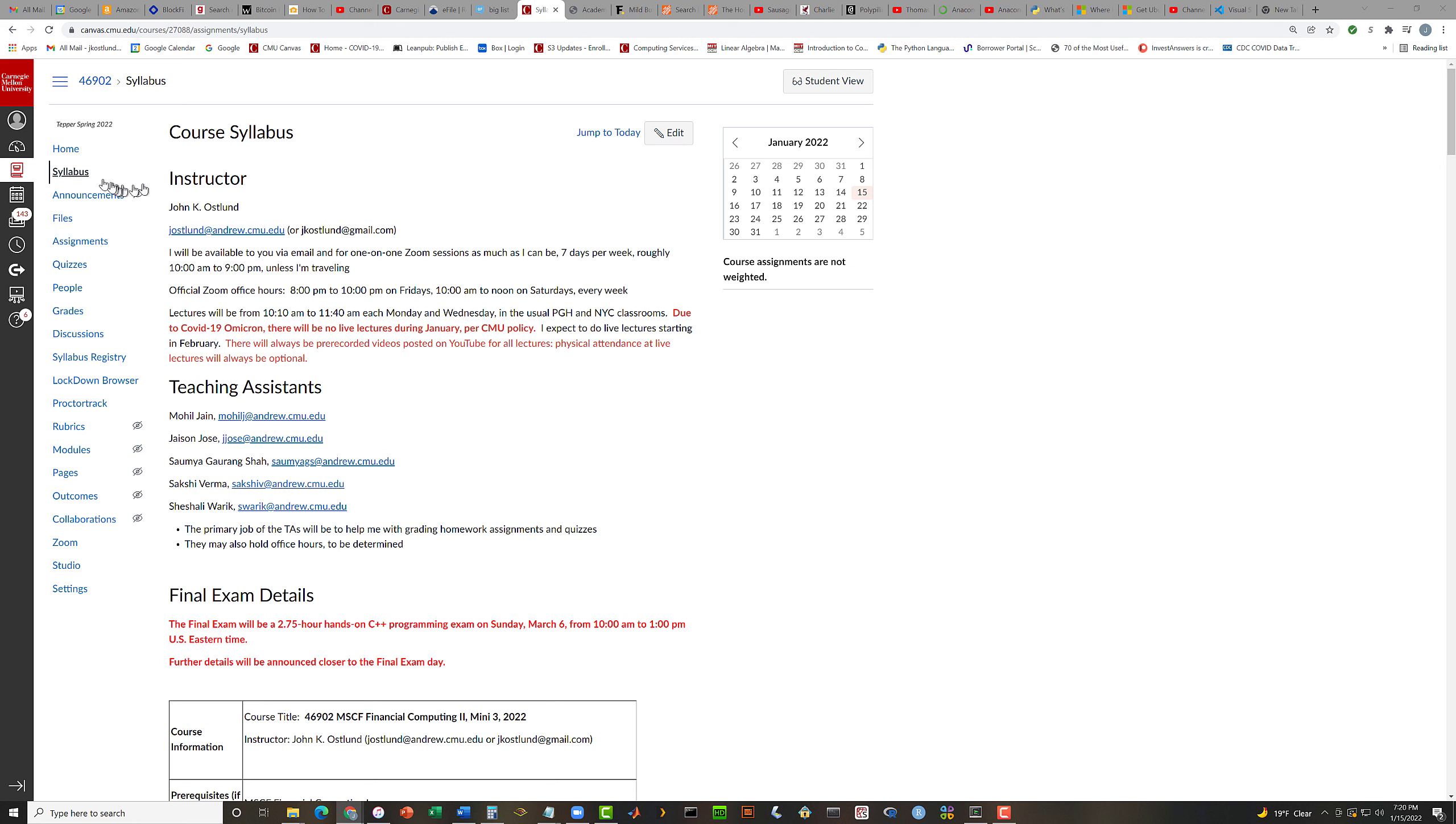And the rest of this stuff, I think you can read for yourselves. All right. So welcome. And good luck.